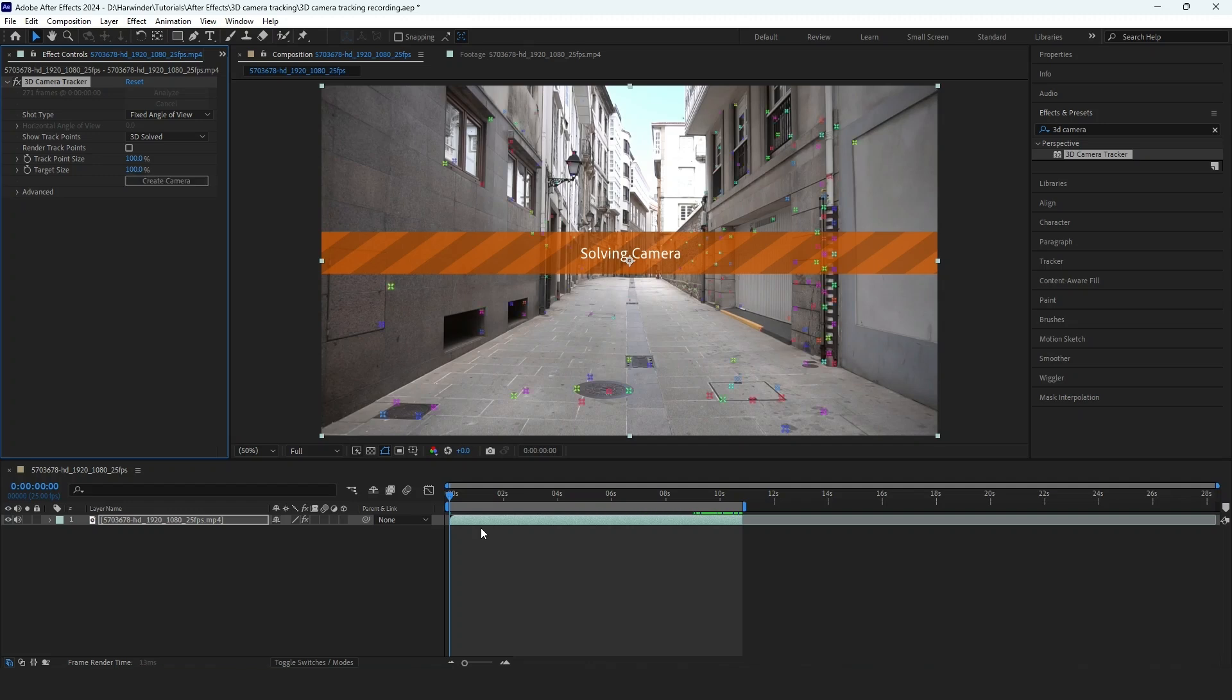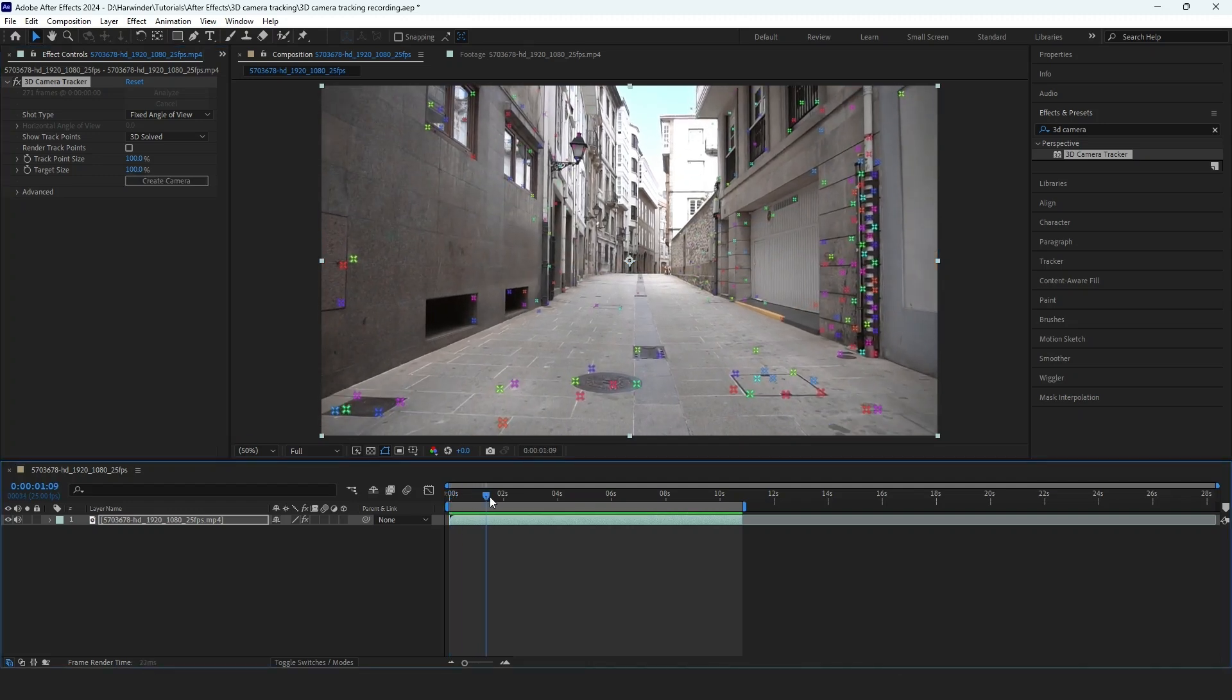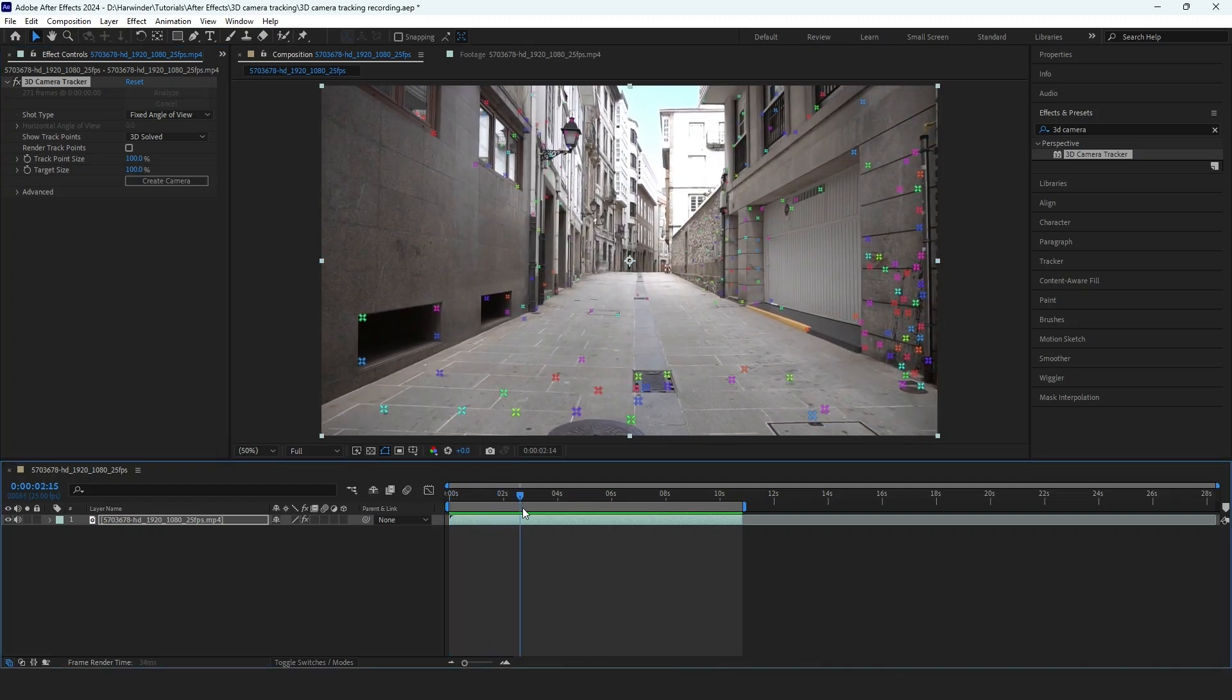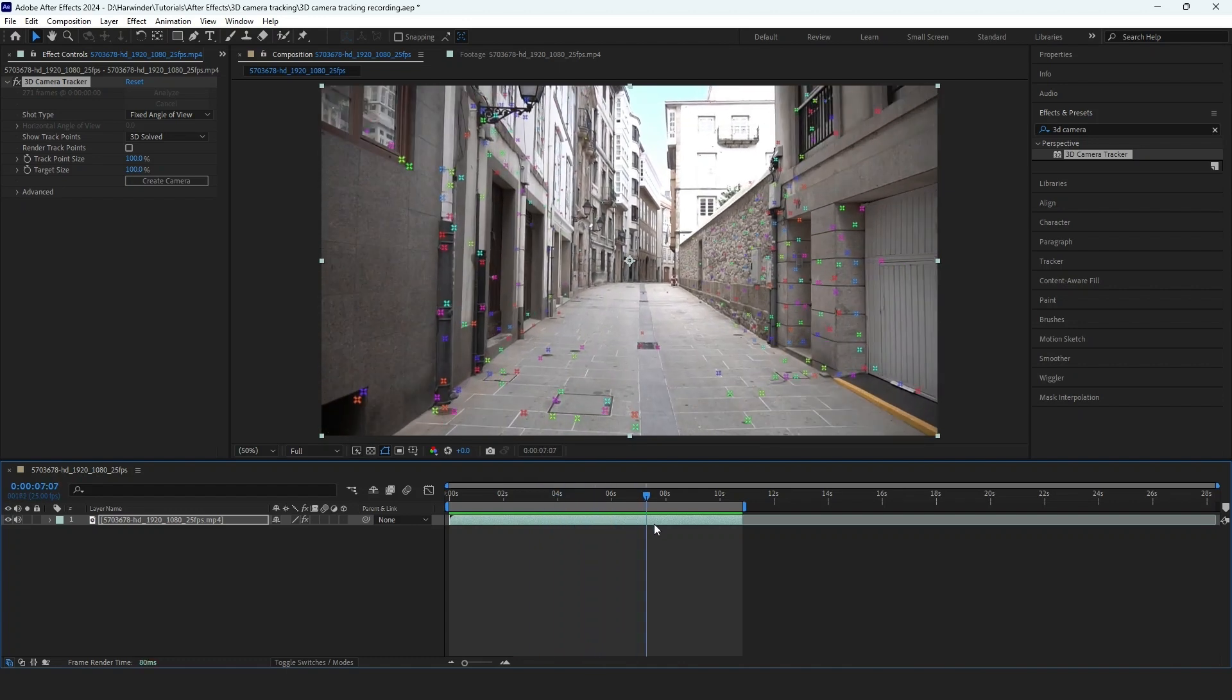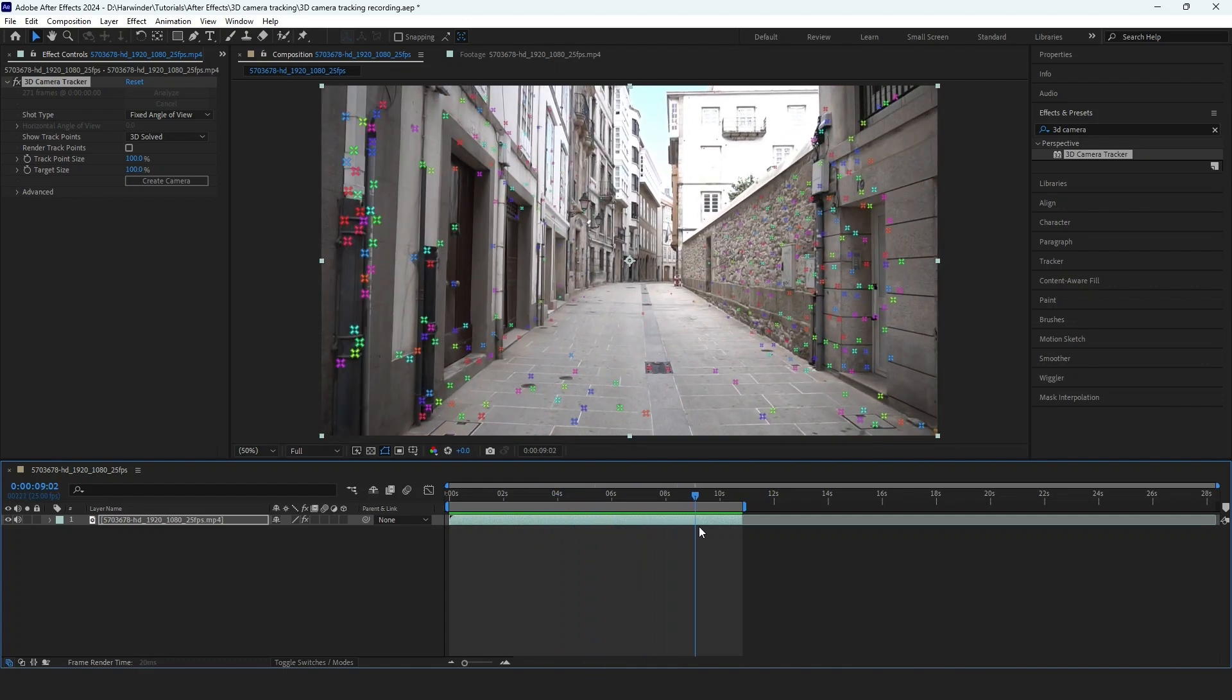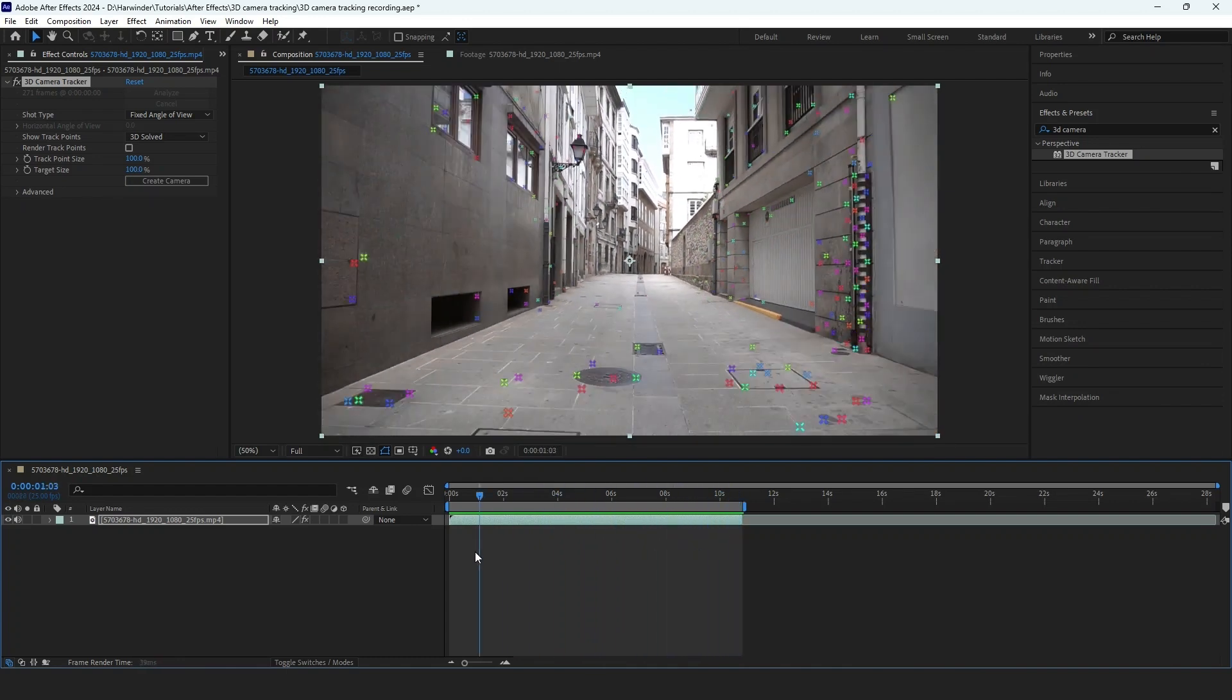Once the tracking is complete, you will see a series of tracking points appear on the screen. These points will shift and disappear as the camera moves through the shot.